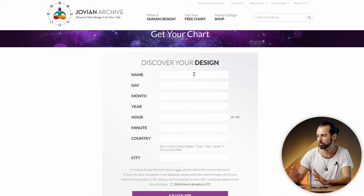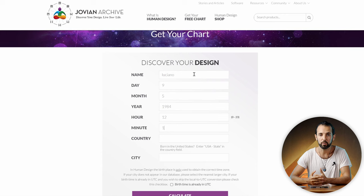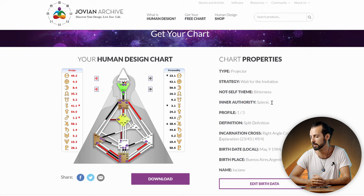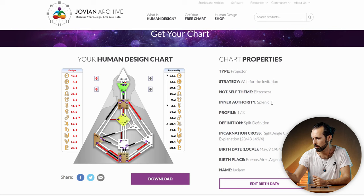The first thing we're going to do is get our profile. You can do that on Jovian Archive. Just put your birth information as accurate as possible — the date, the time, the location, the country you were born in. Once you have that you're gonna get a graph pretty much like this one, and you're gonna see all those little shapes in colors and things in black and in red.